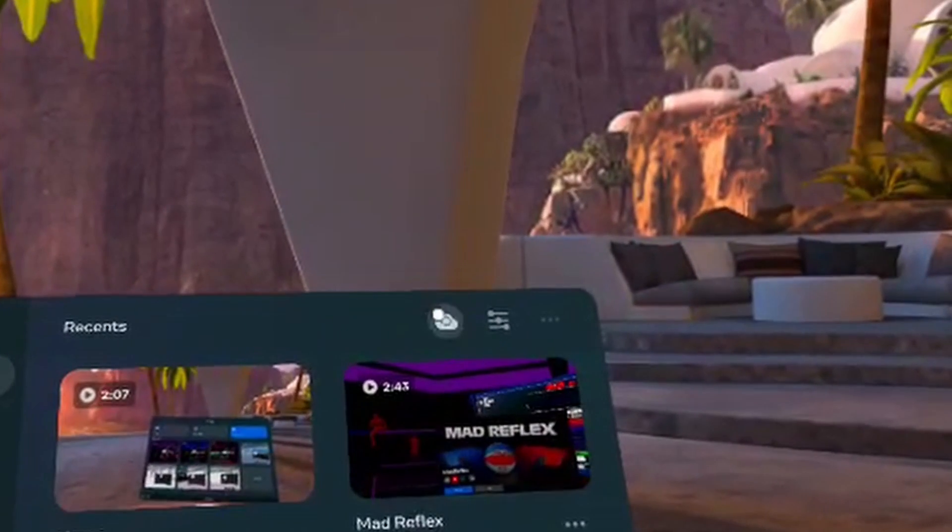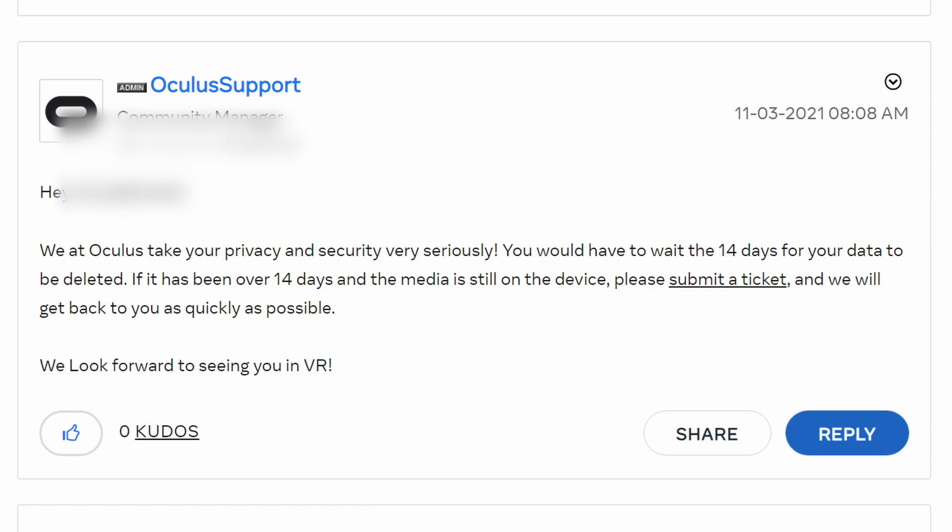So there's no way to actually do it manually unless you want to go into the headset app. As you can see here, this is from an Oculus support answer for one of the users — from last year, but the same applies this year as well. You have to wait 14 days for your data to be deleted.